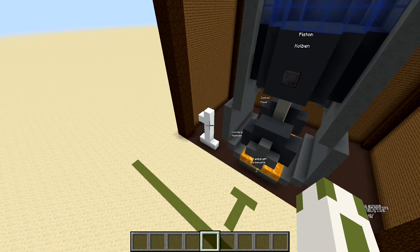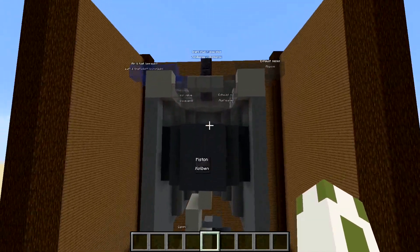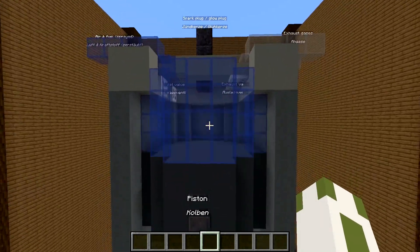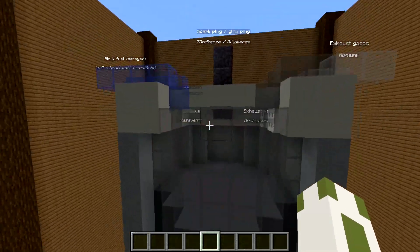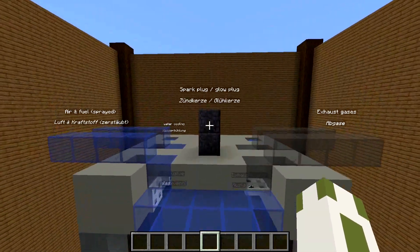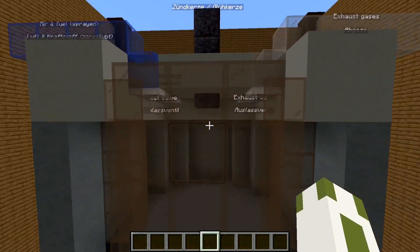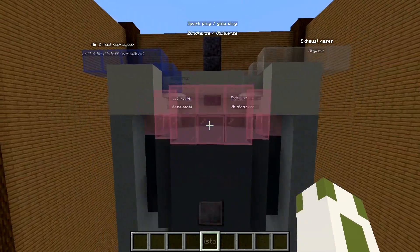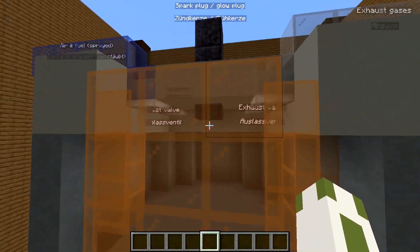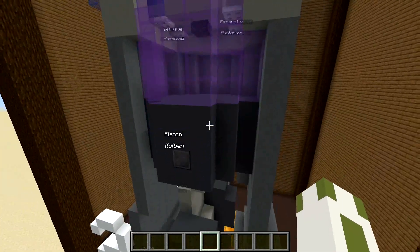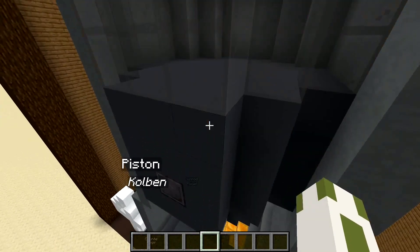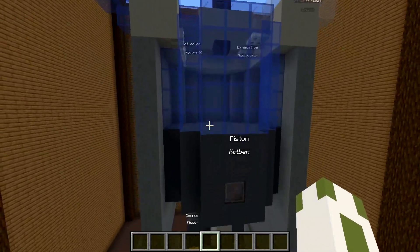At step two, the piston is moving up again, compressing the air-fuel mixture - shown as the purple thing here. And at the very top we have a small spark, which then makes the mixture explode - shown as the red thing here. And then of course it expands, so the piston goes down because of the explosion.